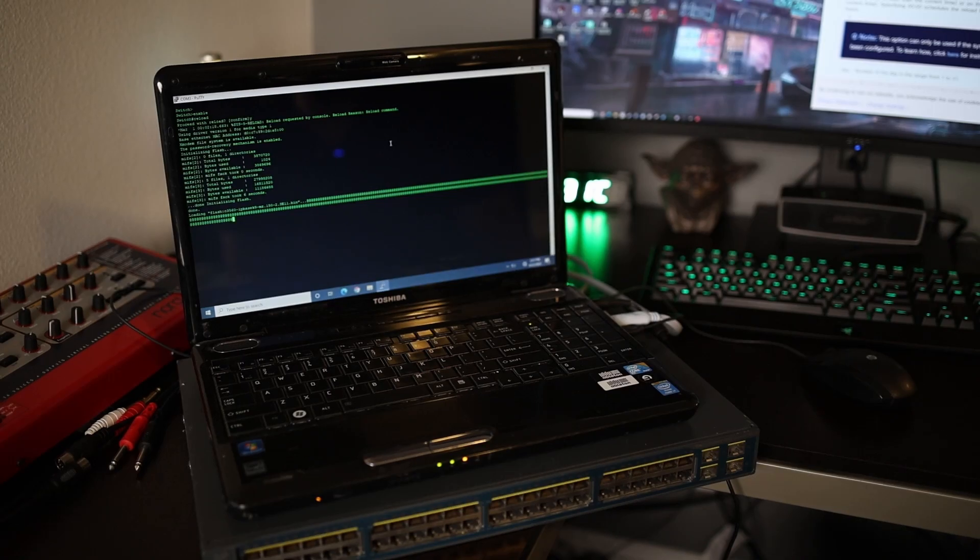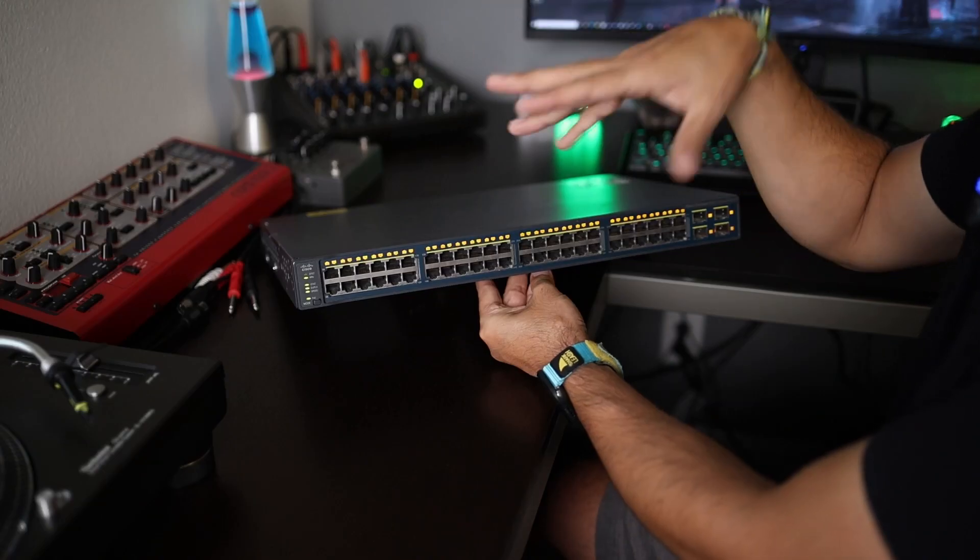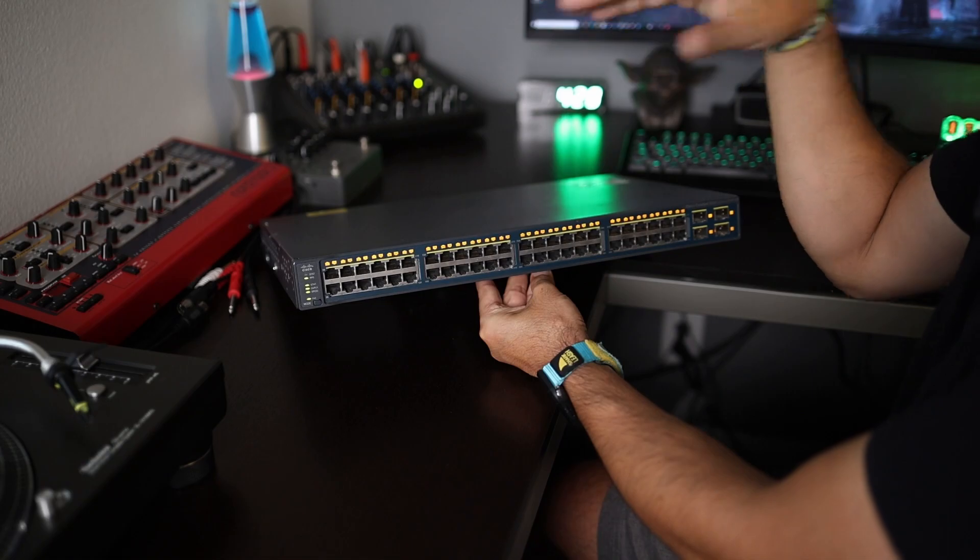Hey guys, how's it going? So today we're gonna connect a laptop to a Cisco switch and from the laptop we can program the switch. I'll show you guys how that works.